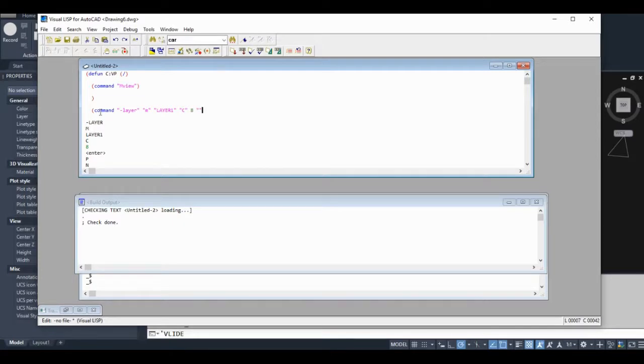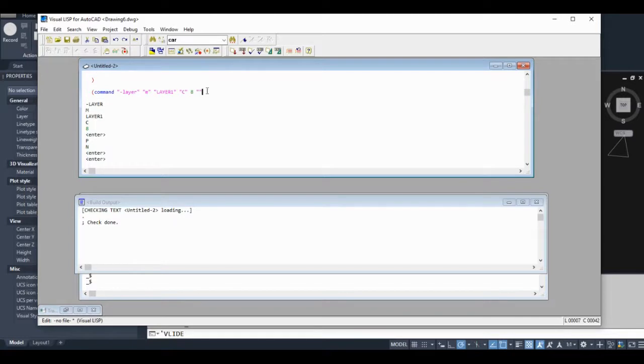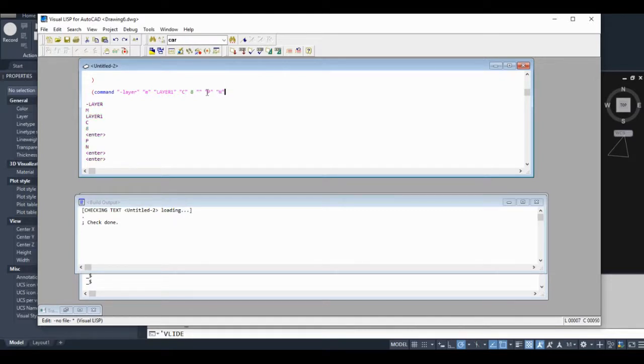If I want to hit enter in the command function, I just use two of these quotation marks. Remember, we had to hit enter twice to get out of the command.